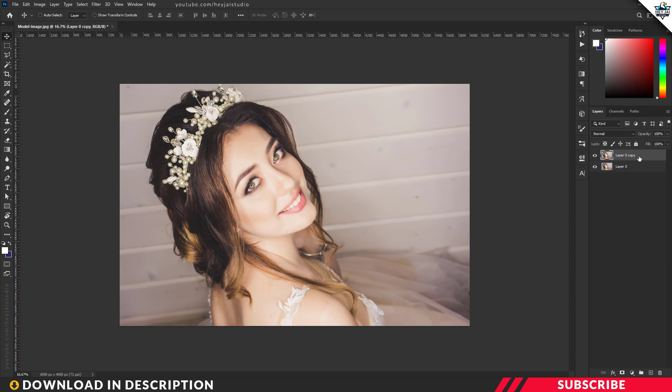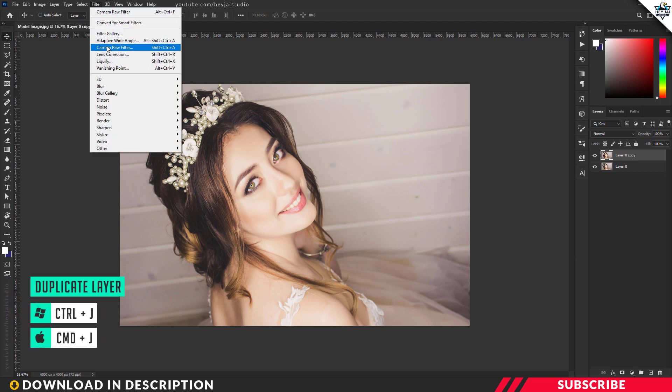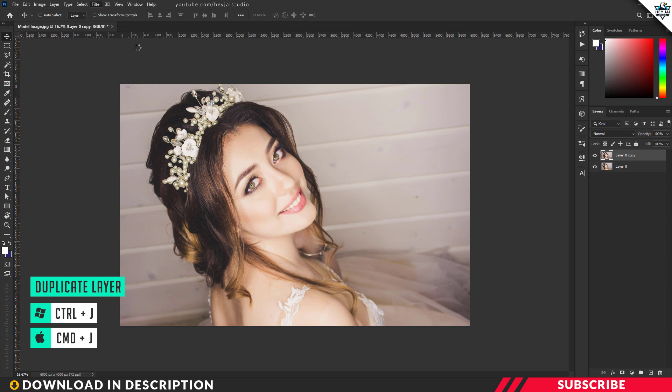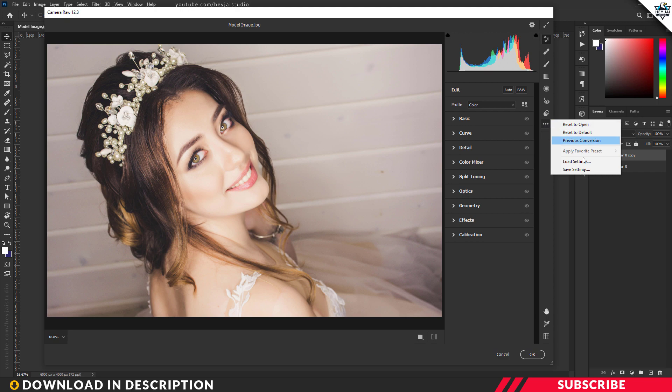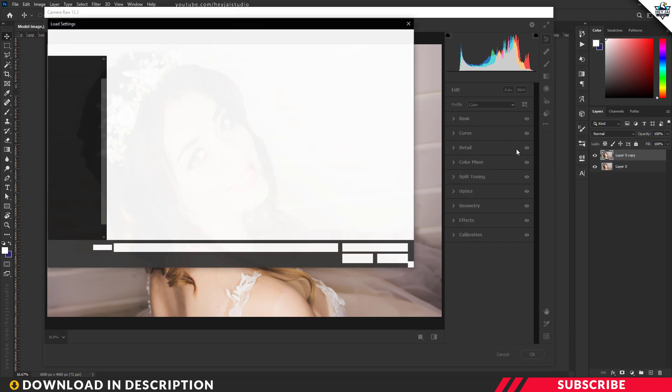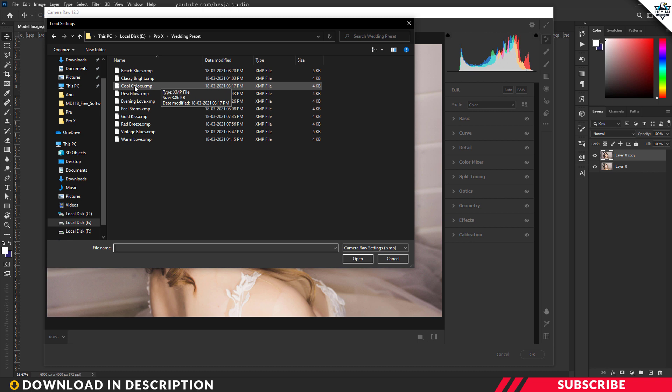copy of your image using the keyboard shortcut Ctrl+J. Go to Filter, select Camera Filter, then click these three dots and select Load Settings. Navigate and locate your wedding presets. For this image, I'm going to select the Cool Colors preset.